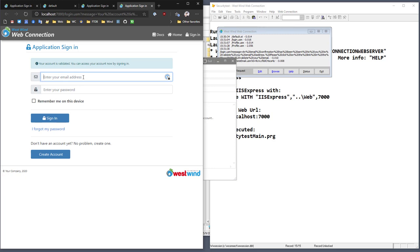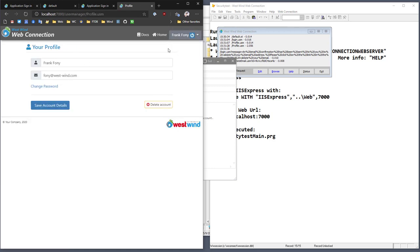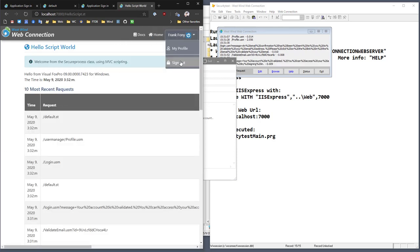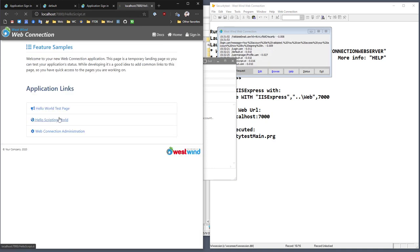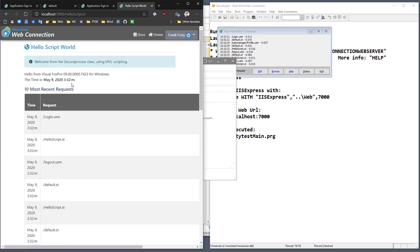Until this happens, the account is basically not active — you can't log in until you validate the email address. This can be turned off via options in the configuration. Now I should be able to go to phony at westwind.com and log in. There's my account — everything works the way you would expect. And if we sign out and sign in again as phony at westwind.com, everything works exactly the same as it did before with the other test account.